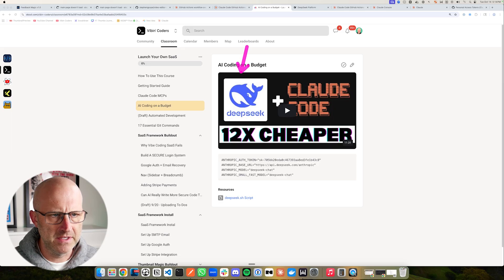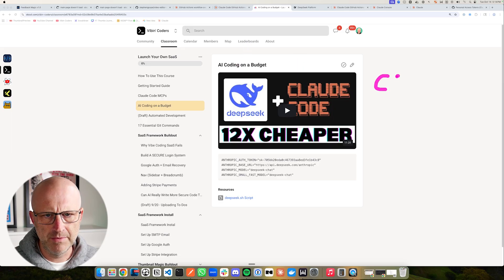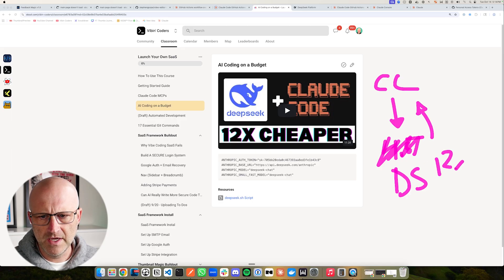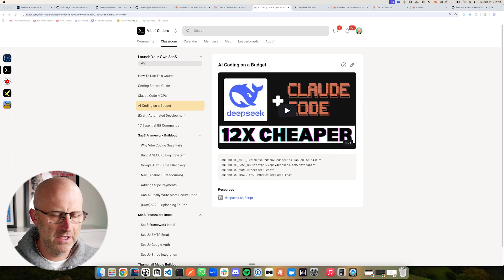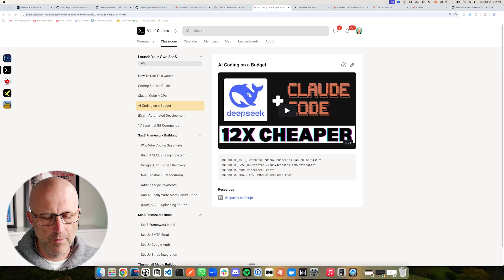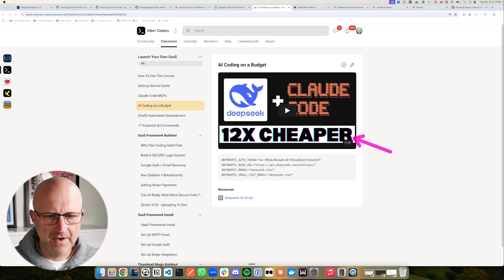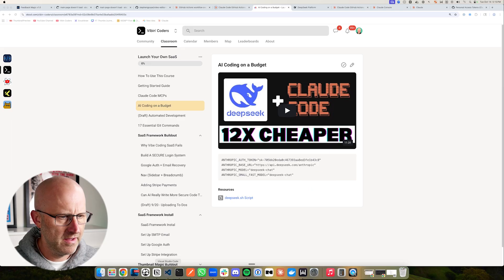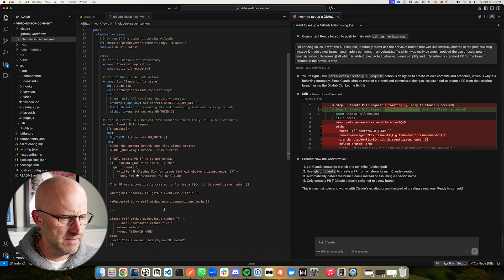So now what I want to show you is how to set up DeepSeq with Claude Code. Claude Code is typically using its own Claude models in the backend — we were just using Sonnet 4.5 — but we can actually use DeepSeq with Claude Code instead, and it is 12 times cheaper. I did another video on this on my channel where I did two different projects side by side: Claude Code with DeepSeq and Claude Code with Sonnet 4.5. The results were just about the same, except DeepSeq was 12 times cheaper, and for fixing bugs automatically I think this is a really great use case.